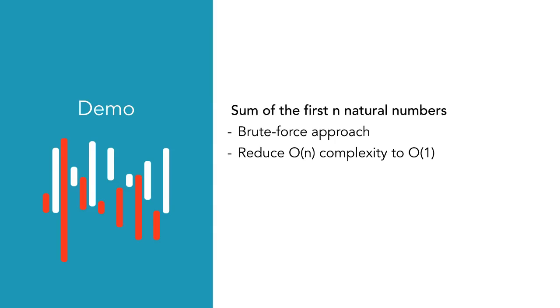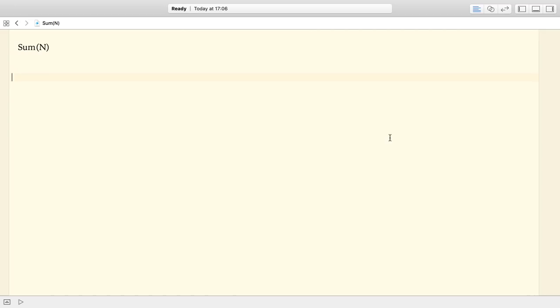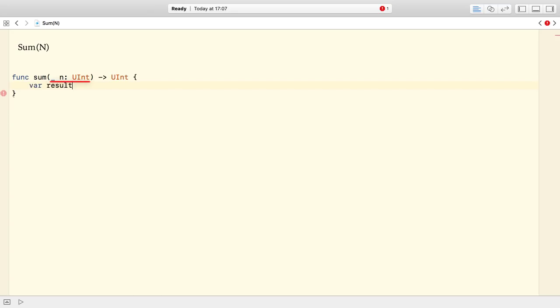Alright, so let's switch to our Xcode playground project. I define a function called sum which takes a single argument. This argument represents the number of natural numbers whose sum we want to calculate. The function returns an unsigned integer which gives the sum.